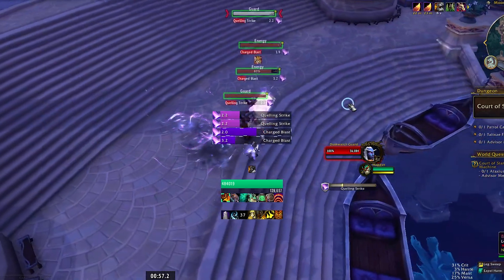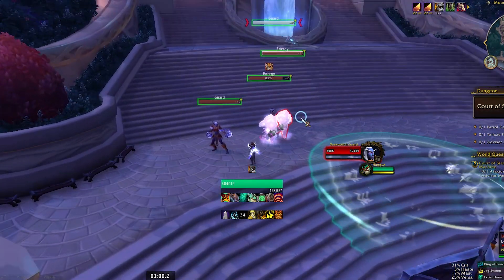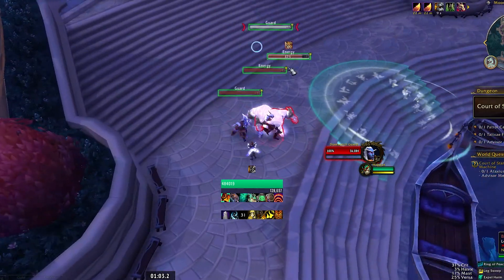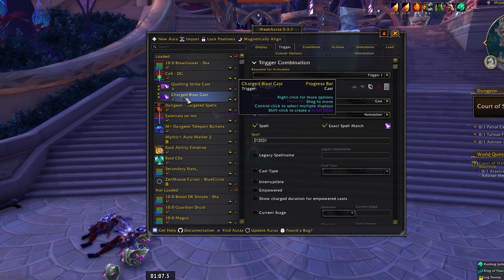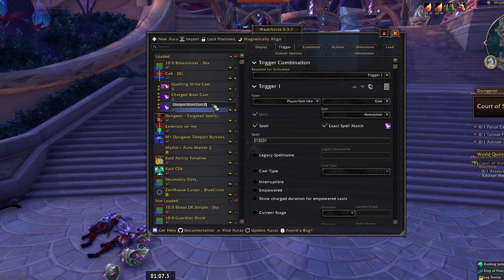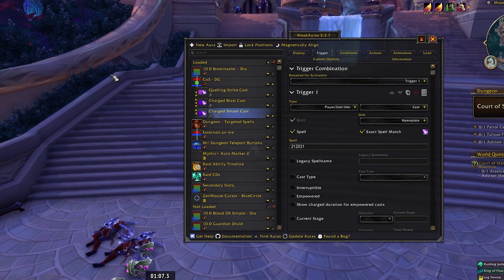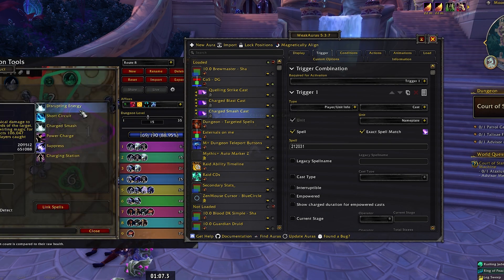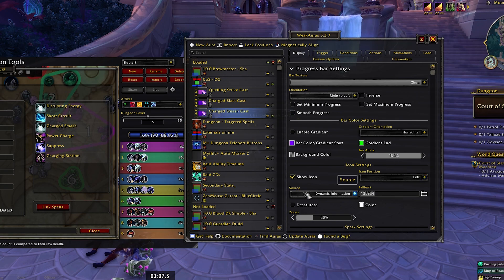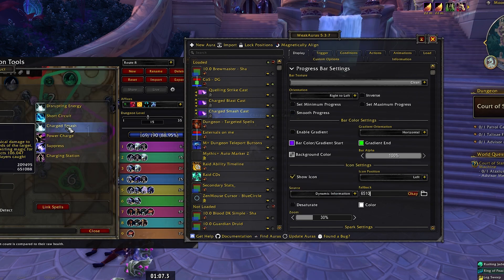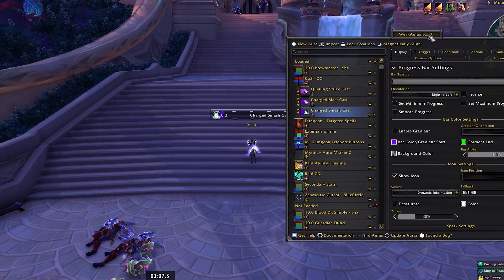There's a Charge Blast, Charge Blast, Quelling — now we know we can Ring of Peace. It's a very easy way to control without having to read each individual nameplate. For the last ability to add — Charged Smash — duplicate again, go to Trigger first. Open MDT, find the construct, grab the spell ID: 209495. Hit Enter. Then go to Display and change the icon as well — icon ID 651088.